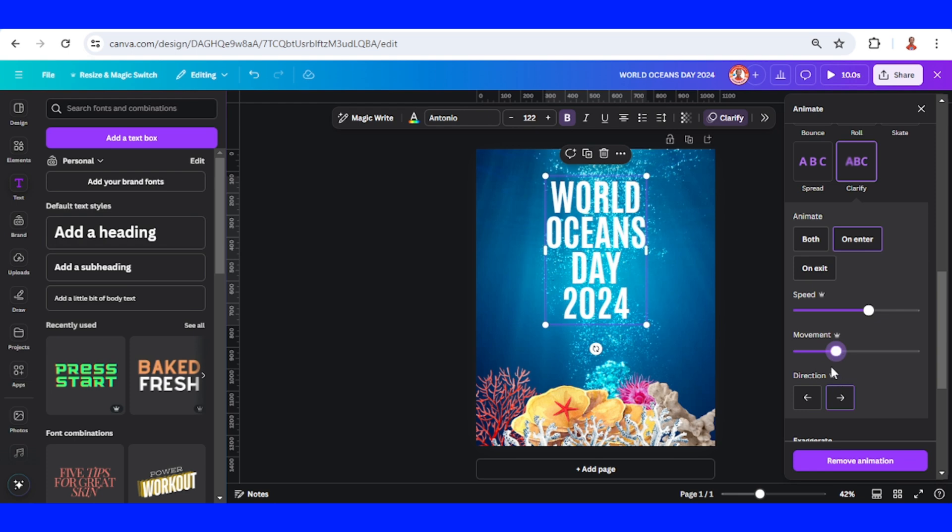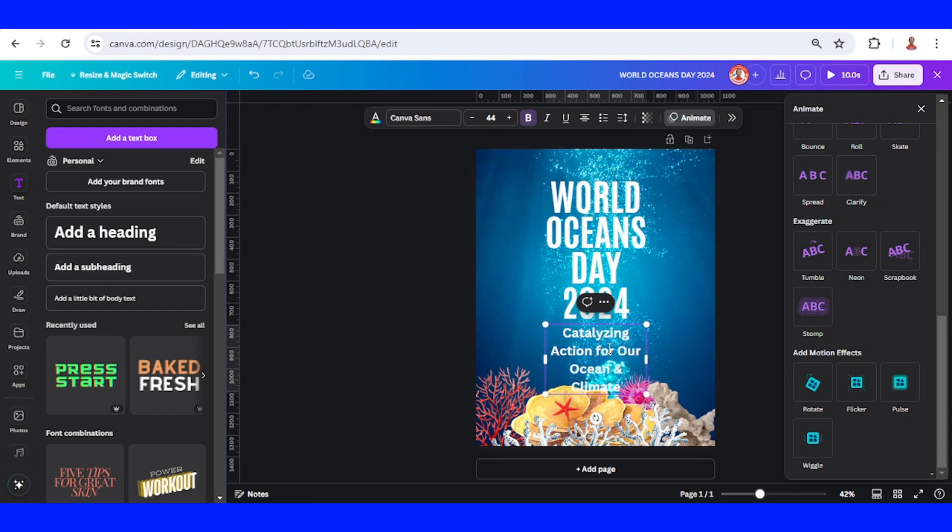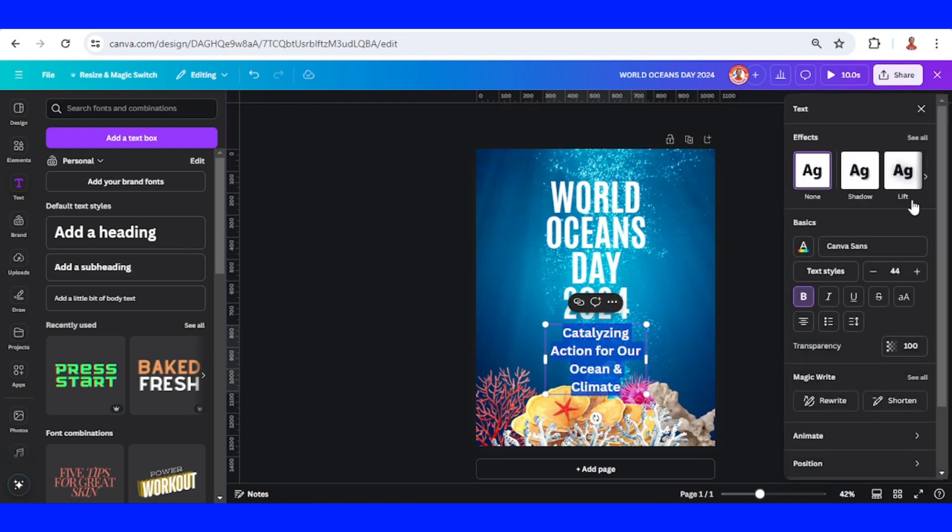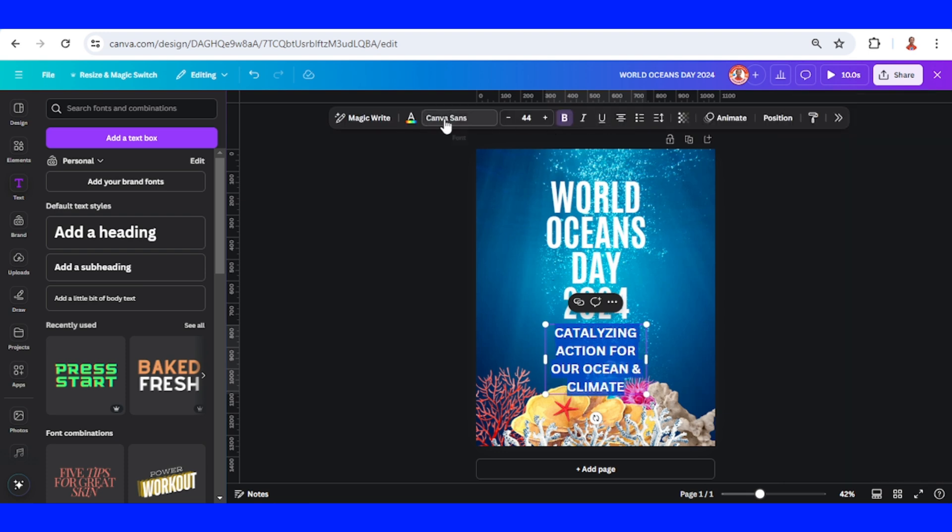And then I will add the text. I will change our font to, or click this one, co, and I will change all to uppercase. I will use Antonio.